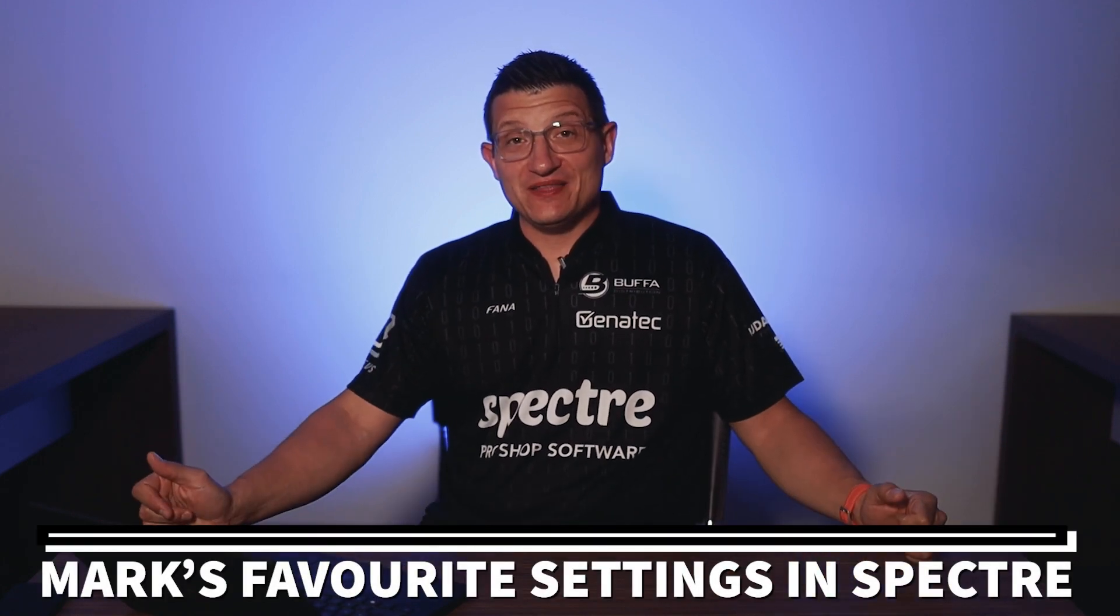Spectre's been around now for over five years in the marketplace. One of the reasons why we built Spectre was not only to make it easier in our pro shop and easier for me when I'm teaching classes, but also to make it quicker for you when doing your data entry. A lot of bowling pro shops would usually do their data entry at night or on weekends or downtime.